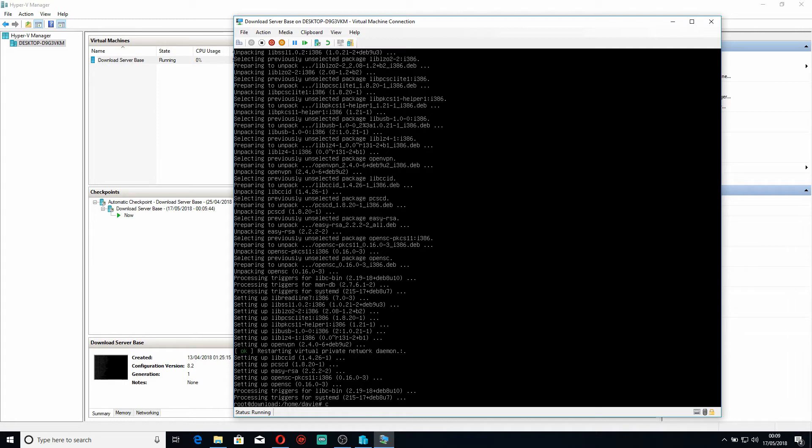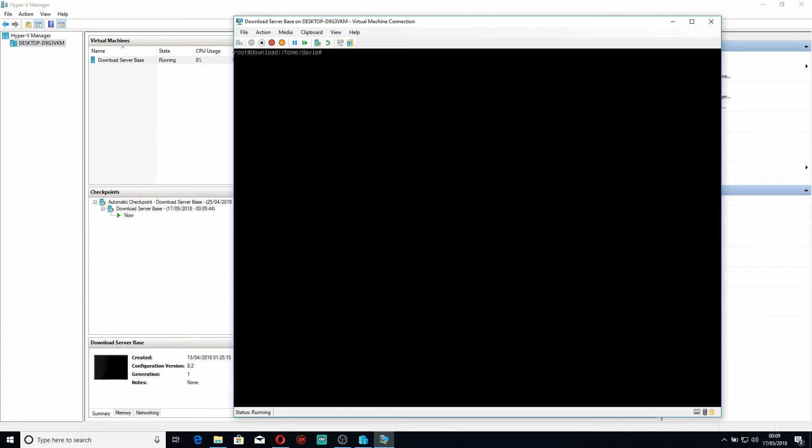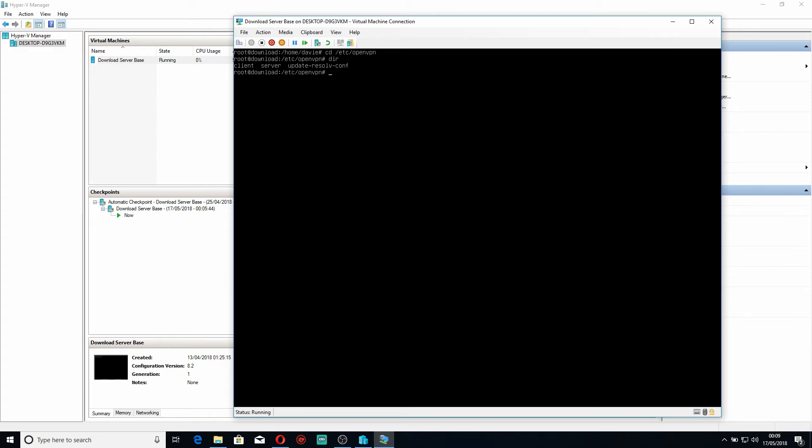So now with that installed, clear the screen. We change to, using cd which is change directory, etc/openvpn folder. And if we do dir in here, we can see we have client, server, and update-resolve.conf.